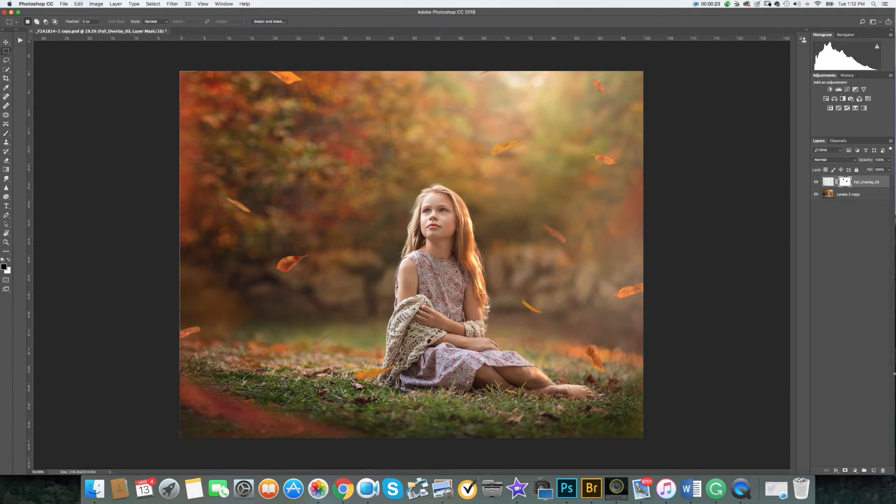You can do a combination of several overlays. Just drag and drop over your existing layer.